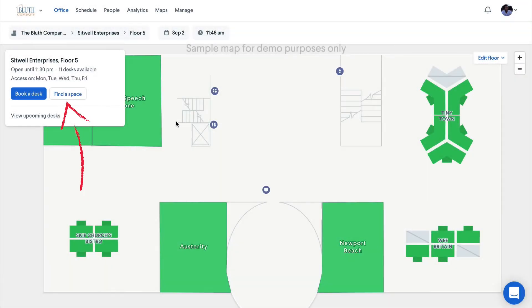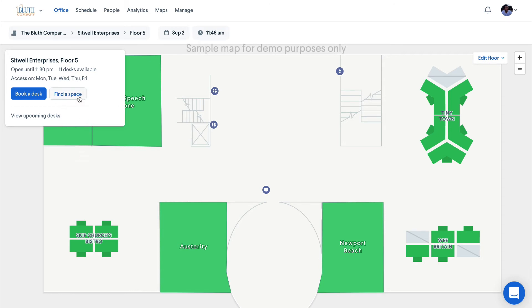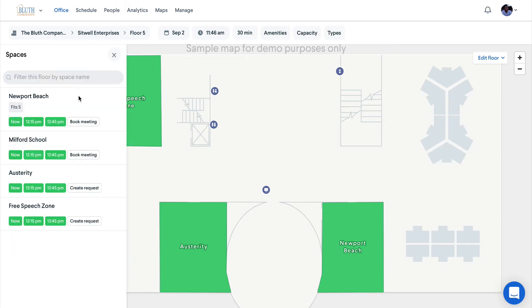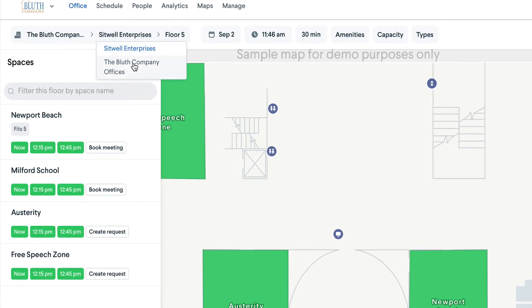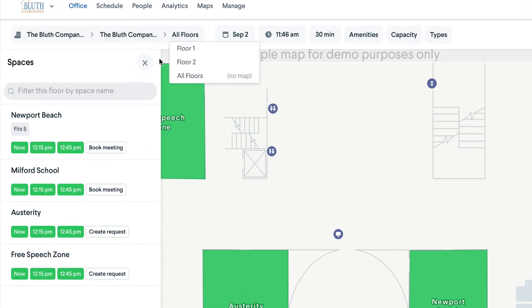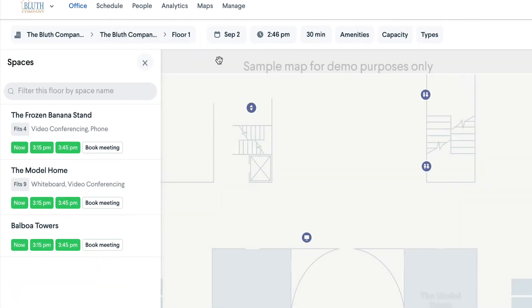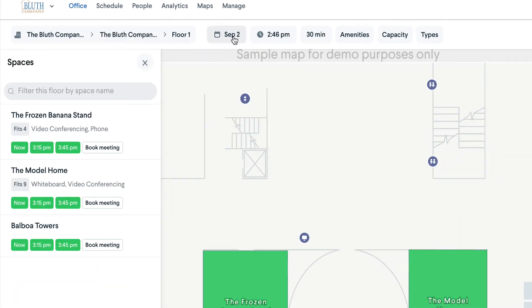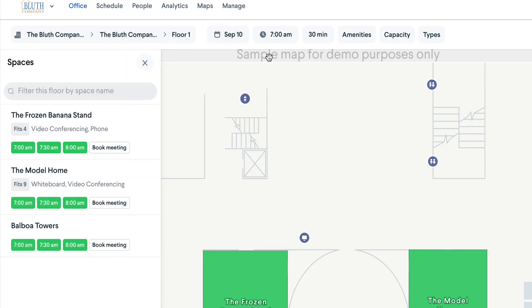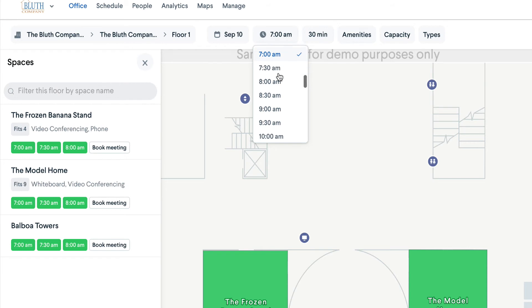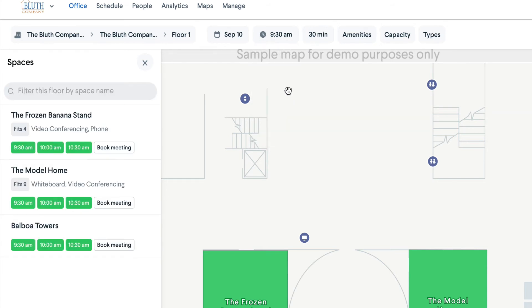Much like desks, you can begin a space search by clicking the find a space button. Then you can filter by location, select a date, start time, and meeting duration.